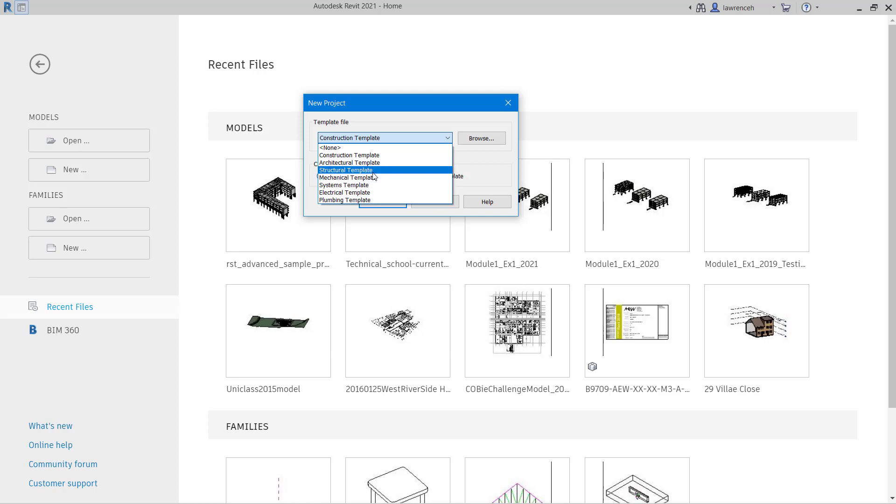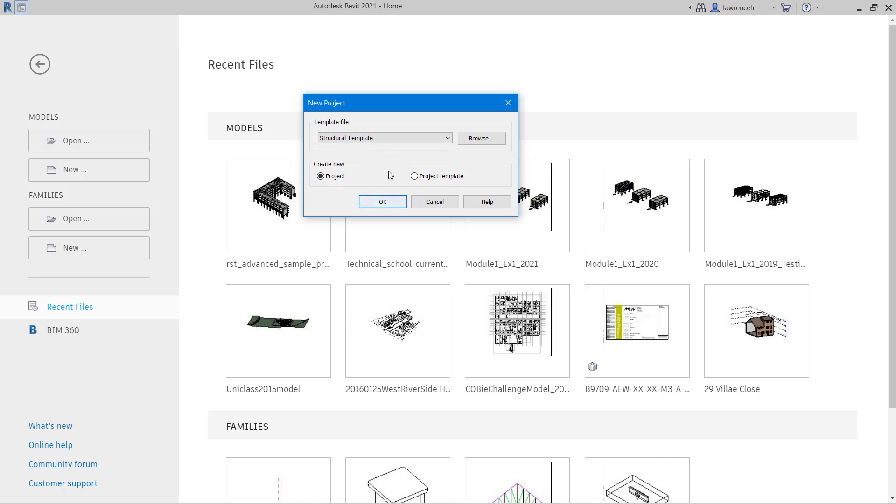So here for example I could select Structural Template. You'll notice here that we're creating a new project and I can click OK.